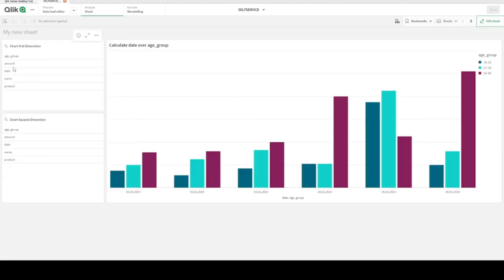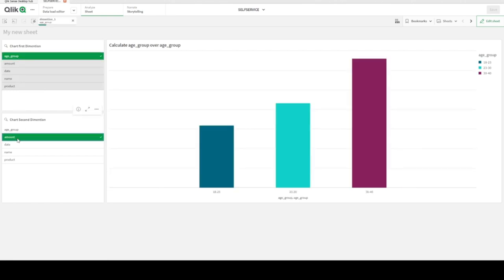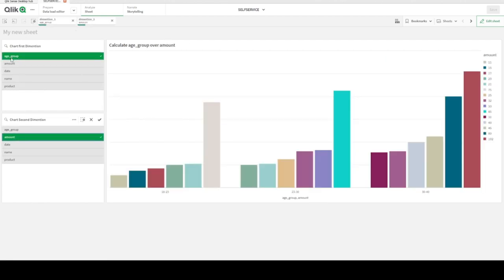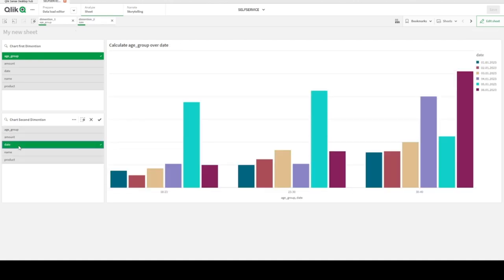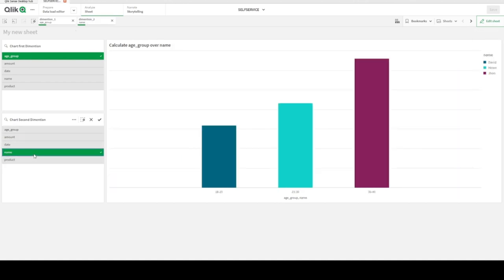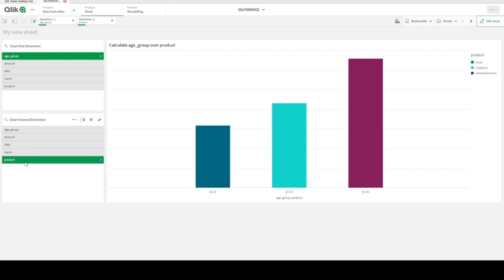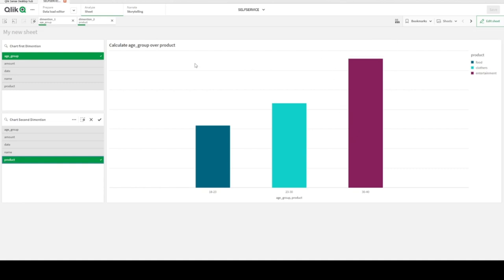With one chart, we can just click — for example age group — and we see amount by age group. Then we can click on date, and age group and date is applied, summing amount. Or agent name, or age group and product — here we are. Let's see how we can achieve this in Qlik Sense Desktop, starting from scratch.